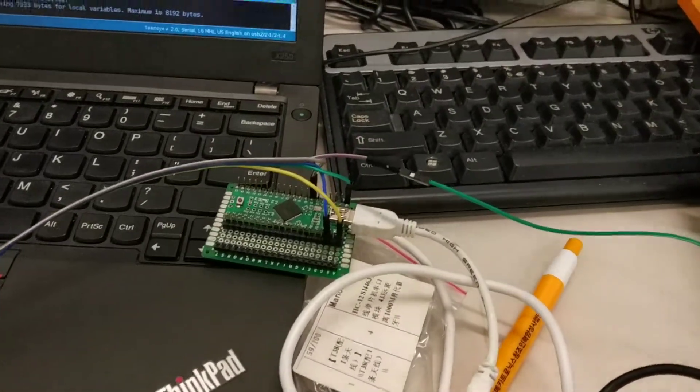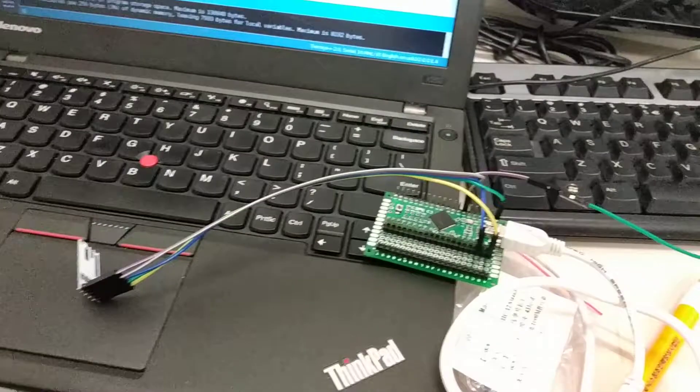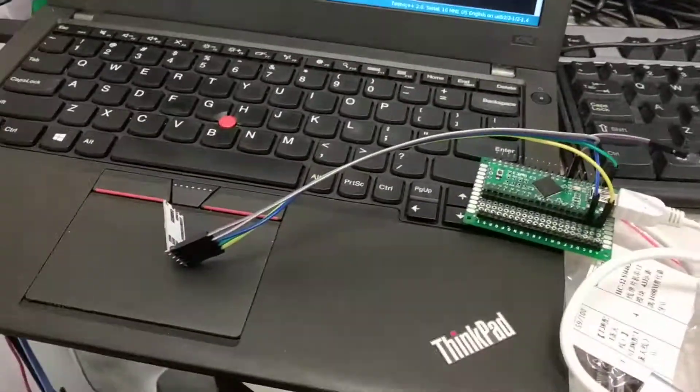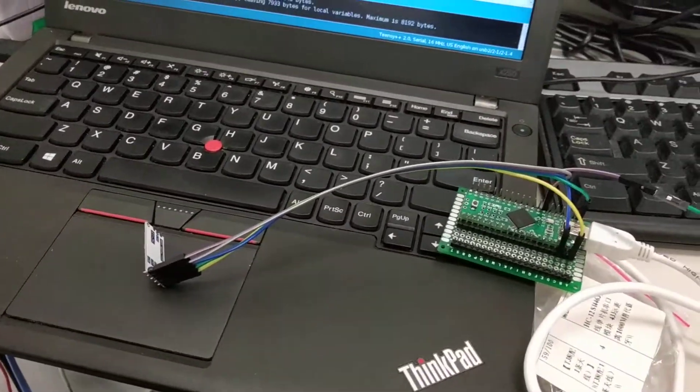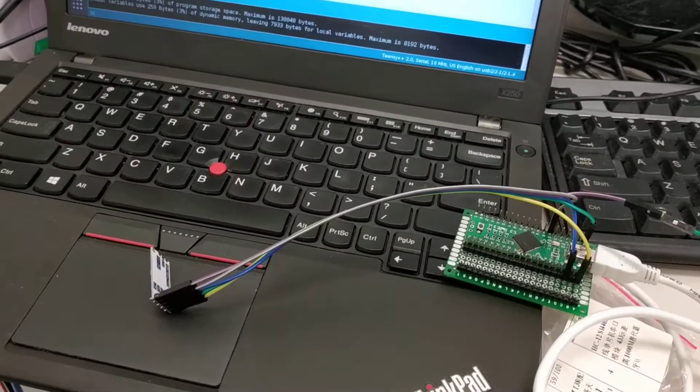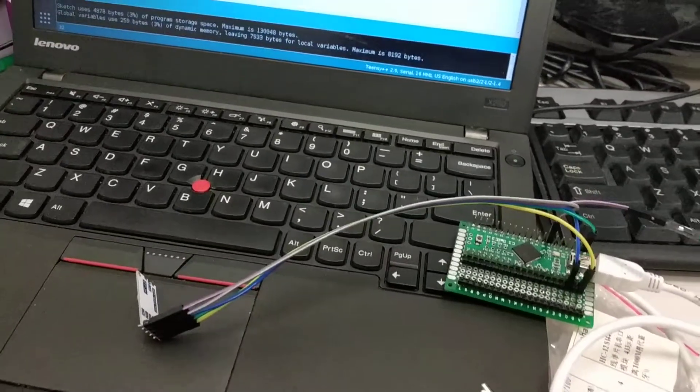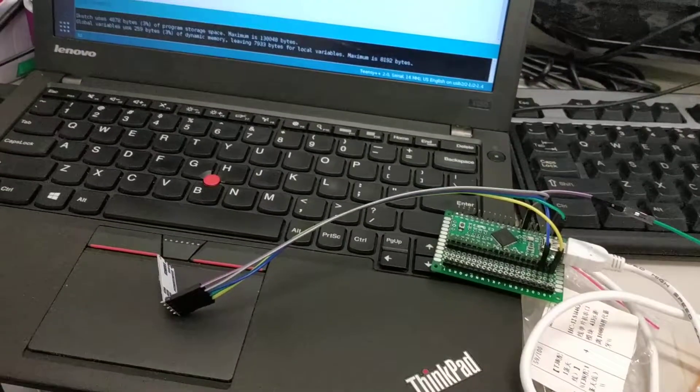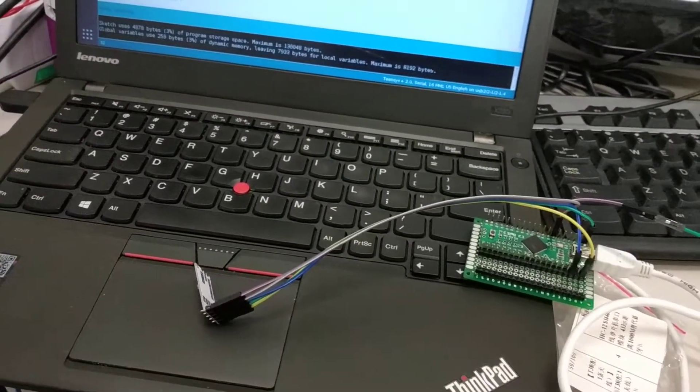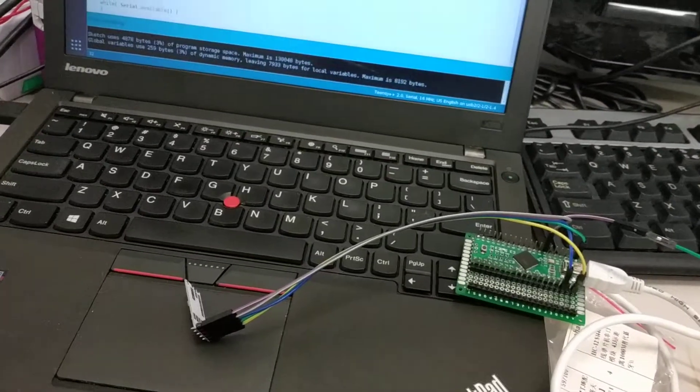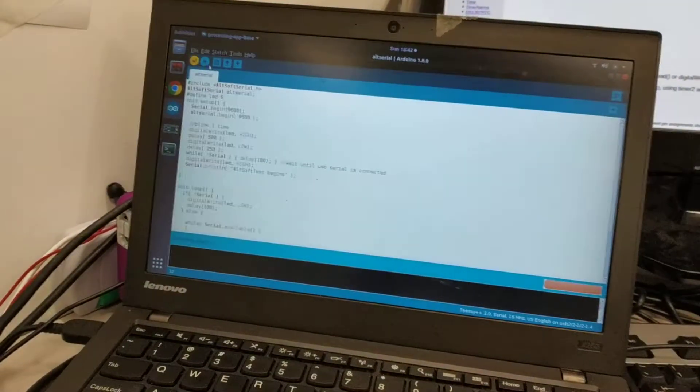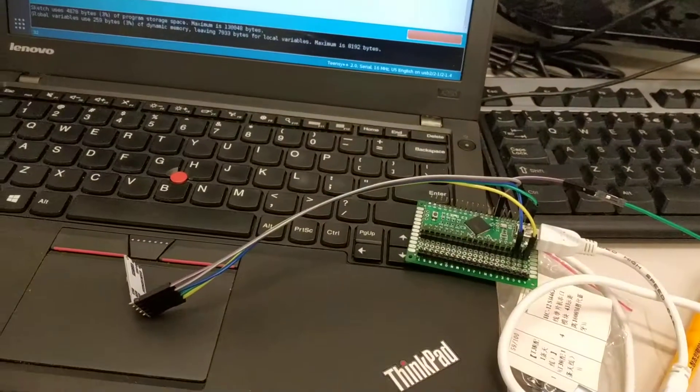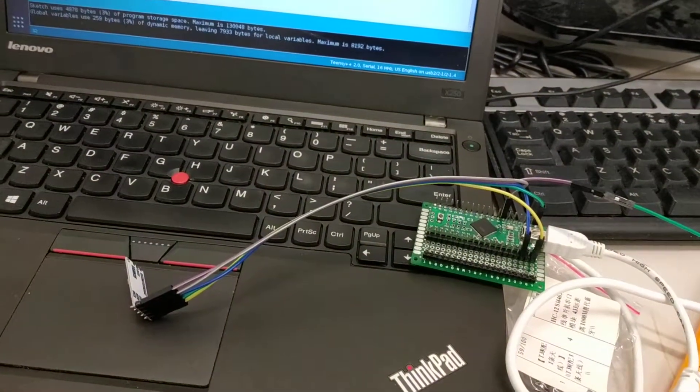I finally got my serial communication working with Arduino and HC12 module. I'll show how it works first and then quickly explain what was the issue. So I just compile and upload the sketch.